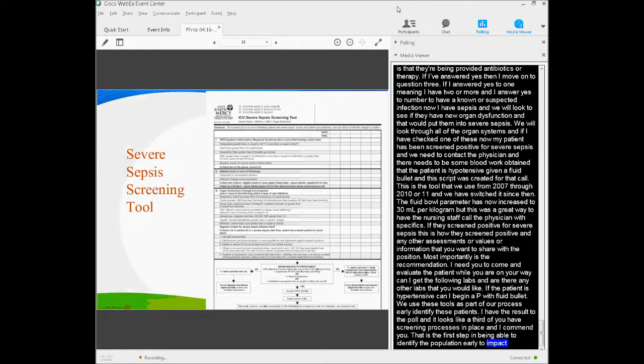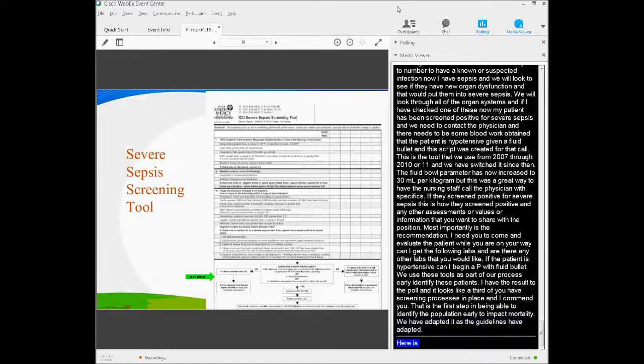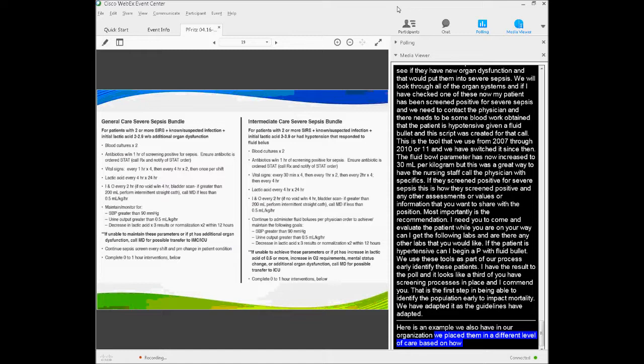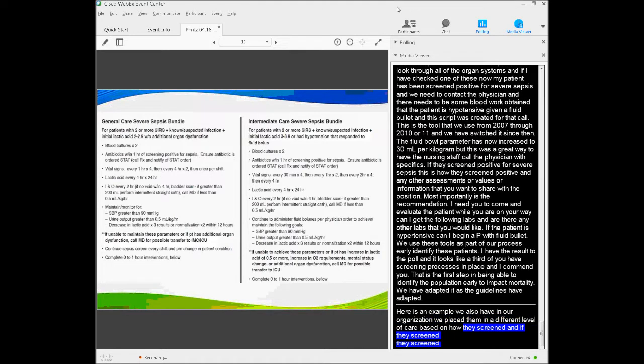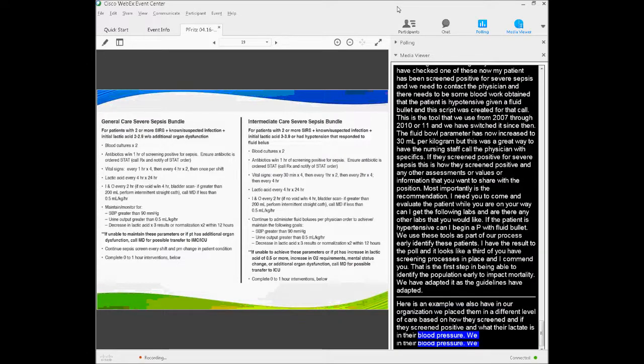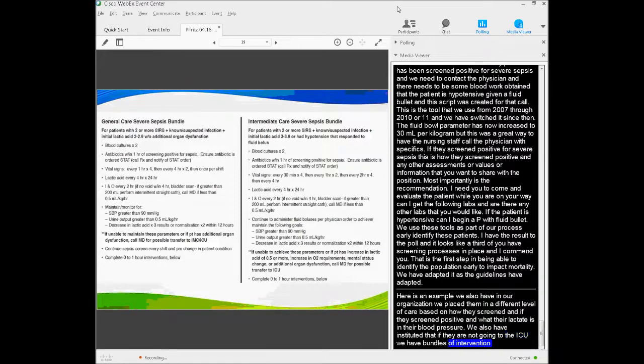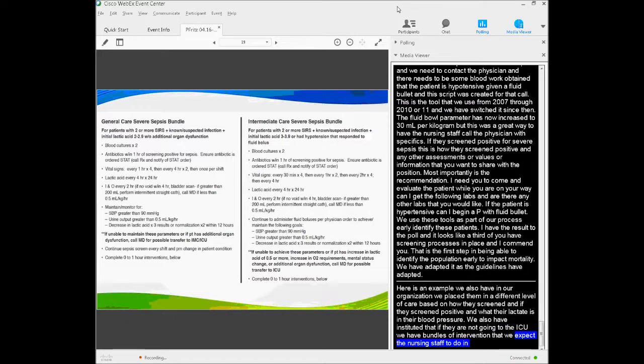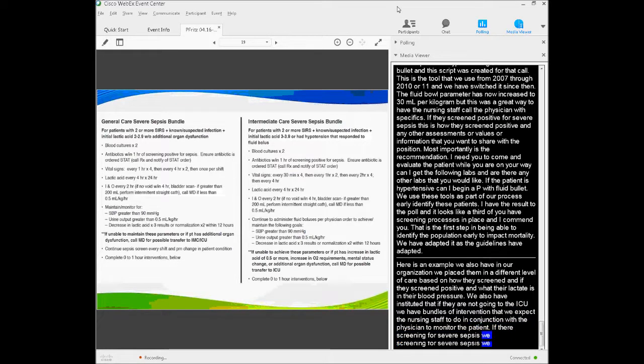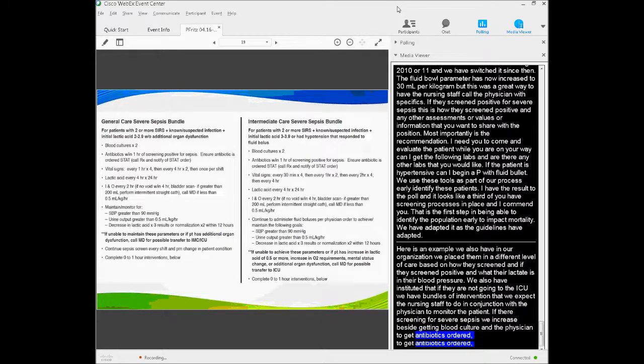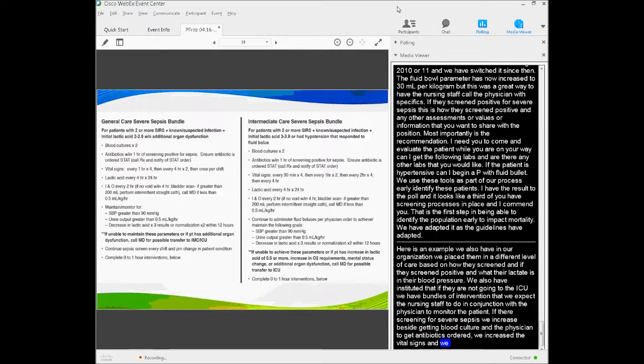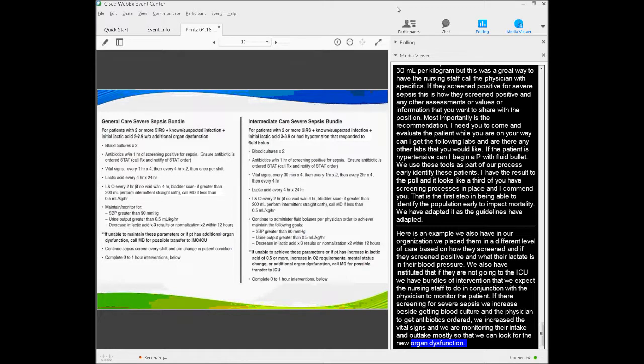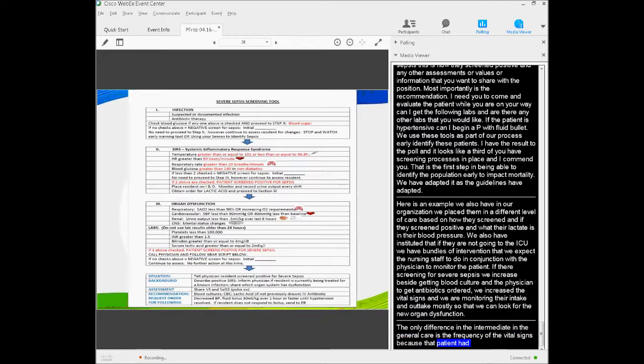We've adapted it as the guidelines have adapted, and here's an example. We also, in our organization, place them in a different level of care based on how they screen—if they screen positive and what their lactate was and what their blood pressure was. We also have instituted, if they're not going to the ICU, bundles of intervention that we expect the nursing staff to do in conjunction with the physician to monitor these patients. If they're screening positive for severe sepsis, we increase, besides getting the blood cultures and getting the physician to get antibiotics ordered, we've increased the vital signs, and we are monitoring their intake and output closely so that we can look for that new organ dysfunction. The only difference in the intermediate and the general care is the frequency of the vital signs, because that patient has been hypotensive before or they have a very high lactate.